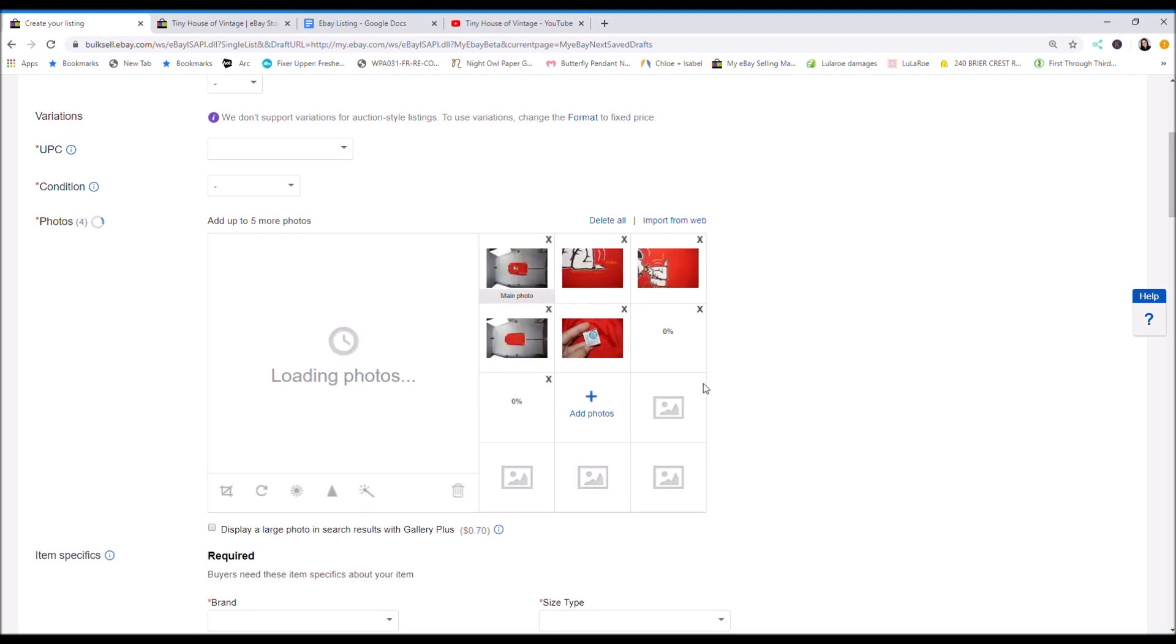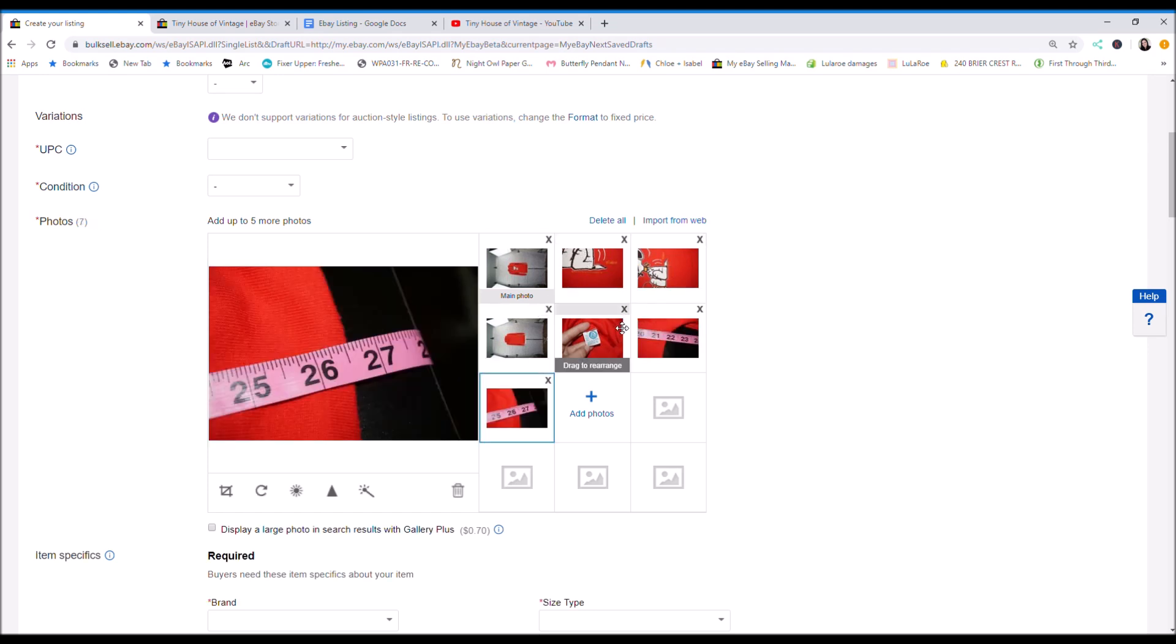So basically you want to take the front, the back, you want to take any up close photo detail. I take a picture of the fabric tag and then the picture of the measurements.